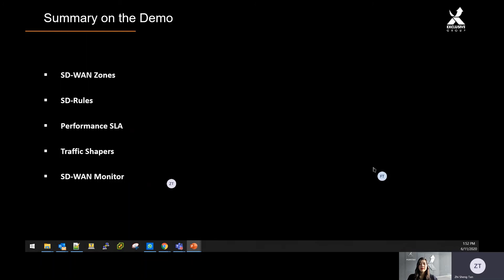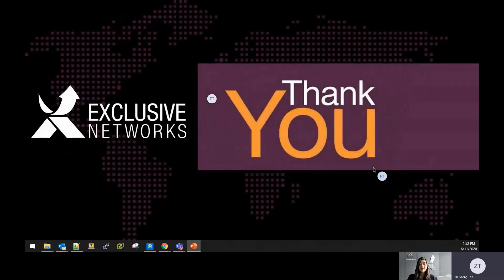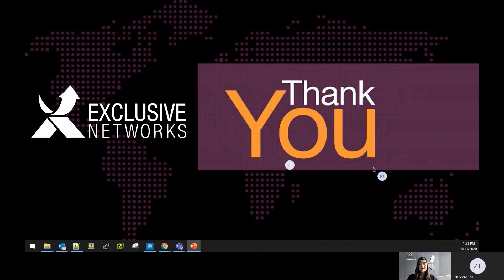Then lastly is on the SD-WAN monitor, which provide you an overview on what is your health status of your WAN link and what should you take note of. That's all for us today. Thank you guys for joining this session.